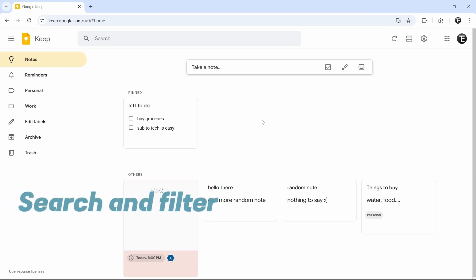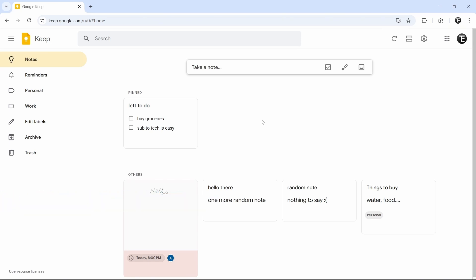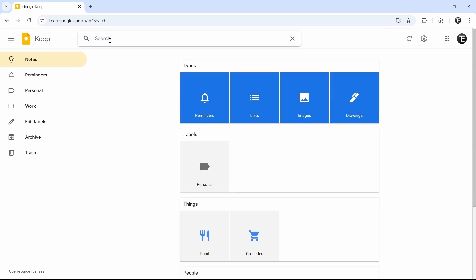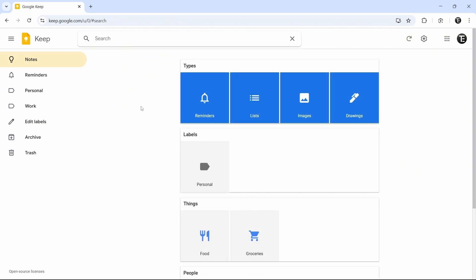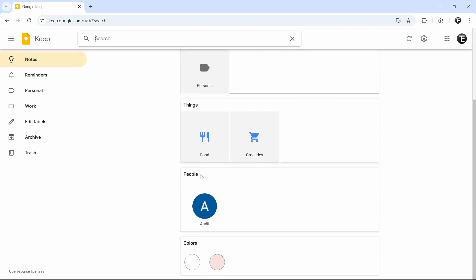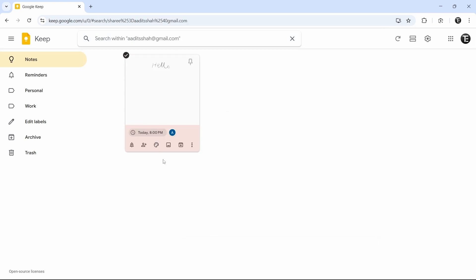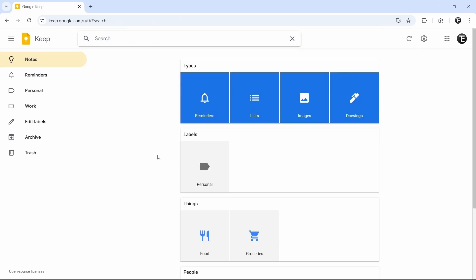The next thing I'll show you is the search and filter. If you have many notes, you can find a certain note by searching for it on top. If I search for 'Things to Buy', I can just type that in and it comes up. They also have a filter which is a lot more helpful — we can filter based on different categories like type, label, and people you've collaborated with. So if I want to find all of the notes shared with a certain account, I can just click on it and as you can see, the note has come. This is how the search filter works, and it's really helpful once your notes start increasing.